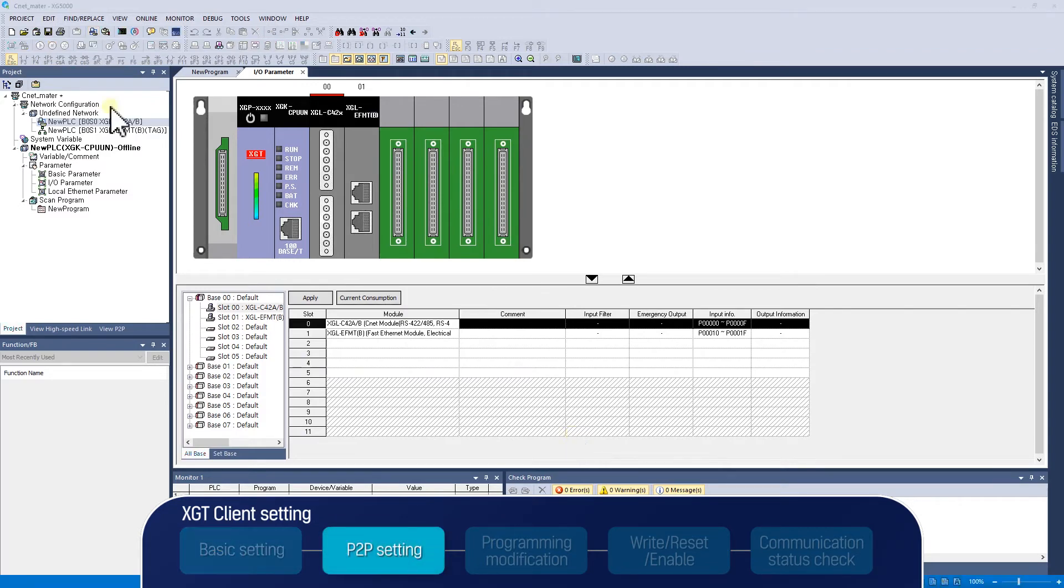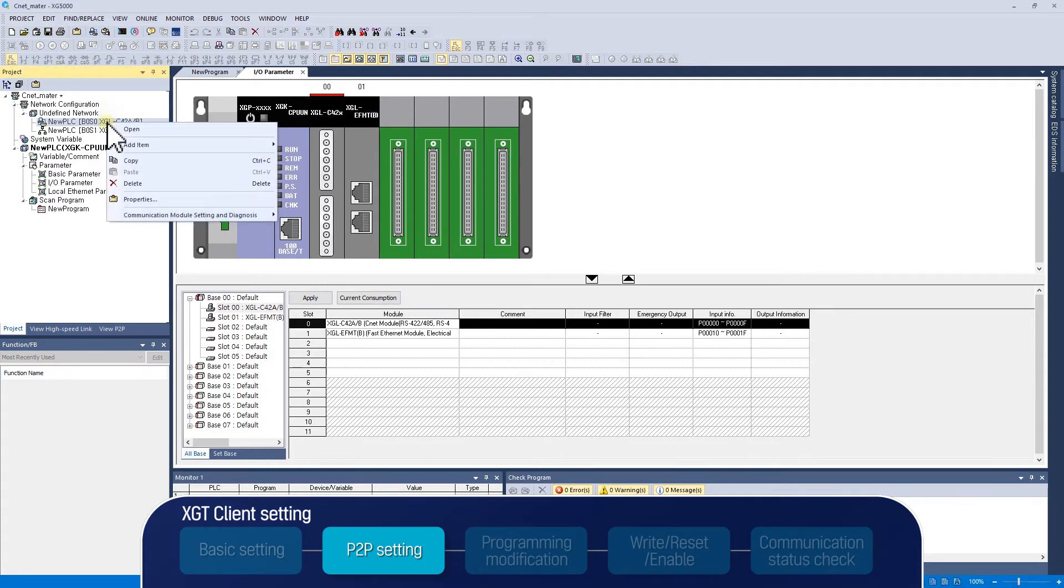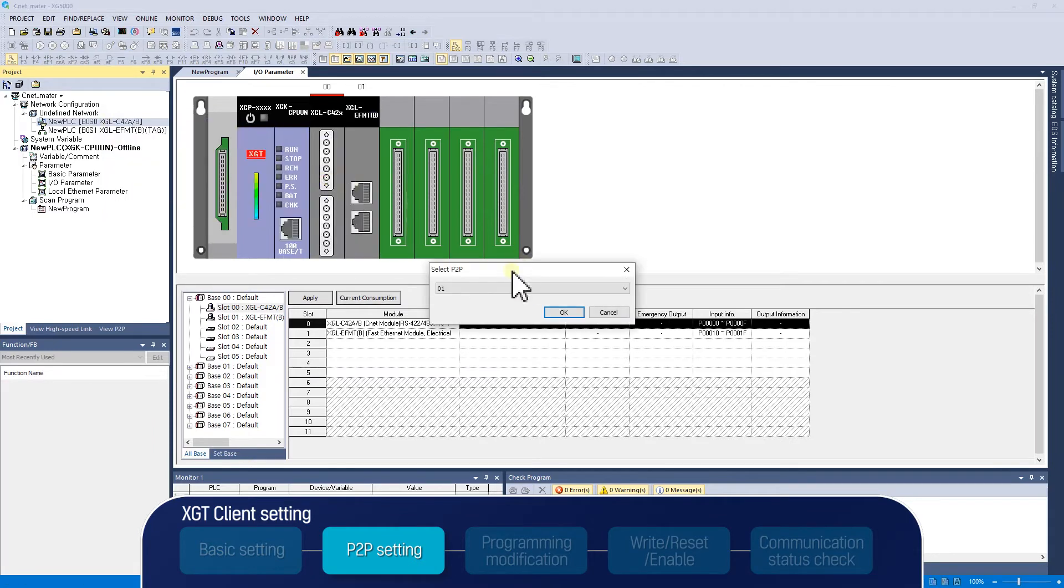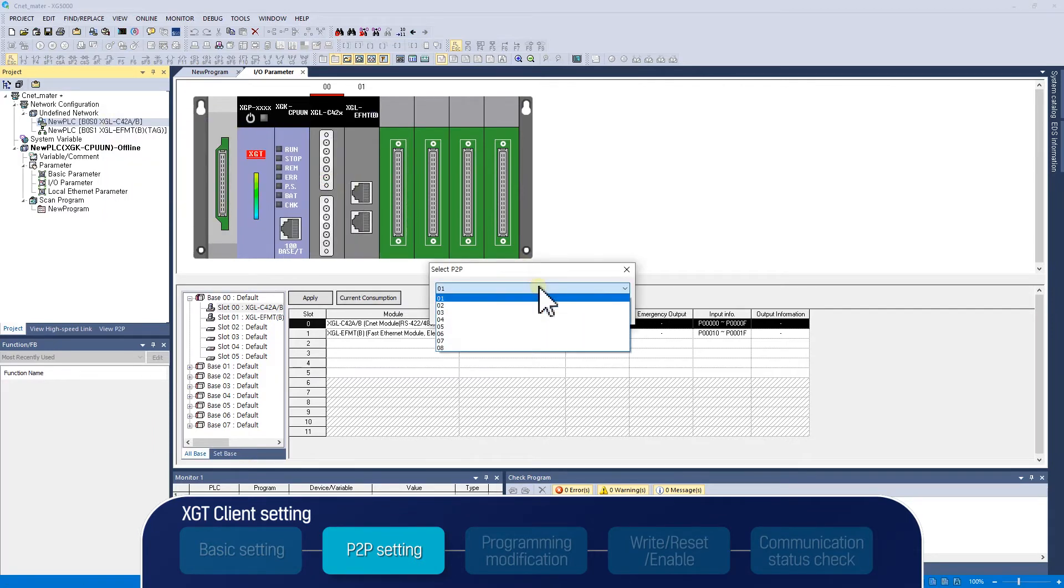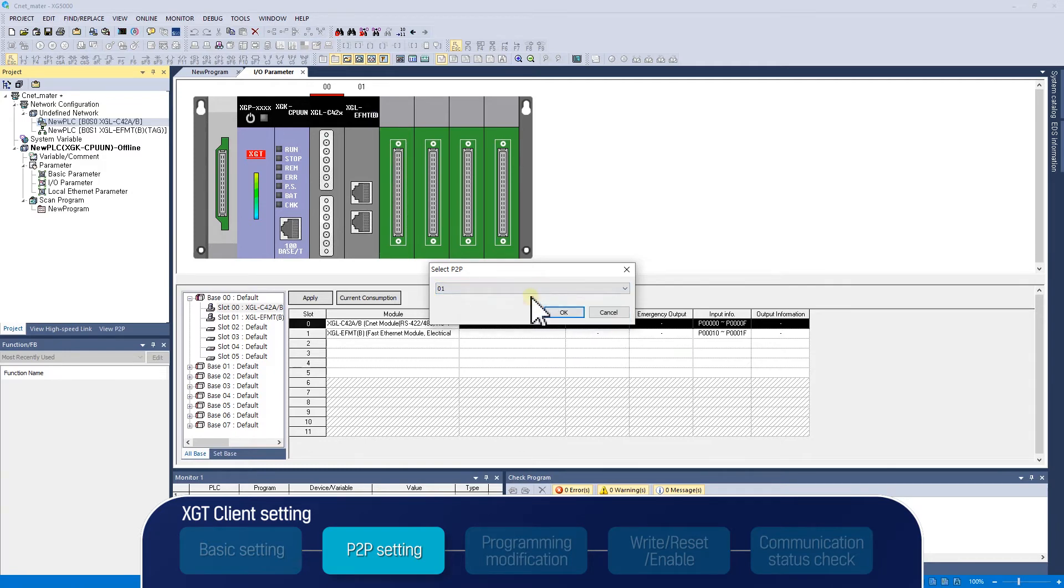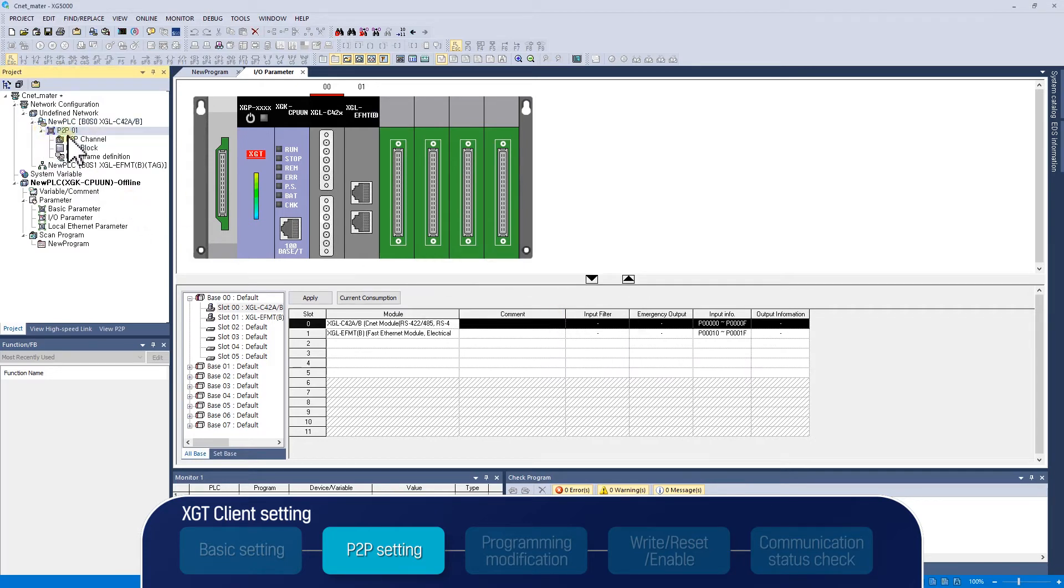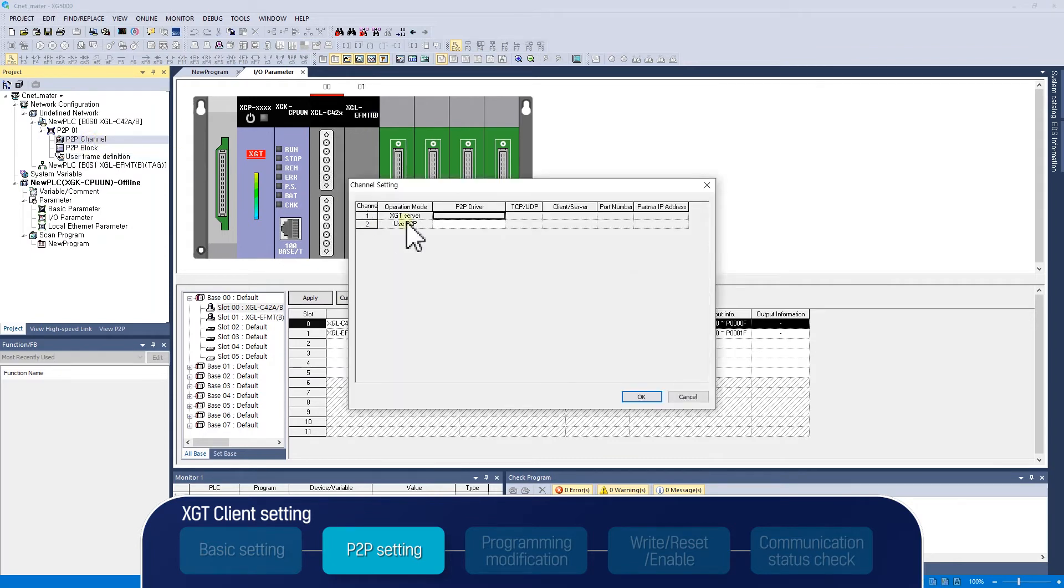Let's start configuring P2P. P2P must be added when setting the client. Right-click the module and add P2P. Add P2P by selecting an unassigned P2P number between P2P1 to P2P8. After adding P2P, you can select P2P channel, P2P block, and user frame definition. First, double-click the P2P channel.